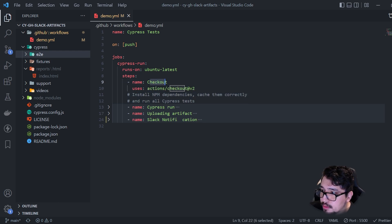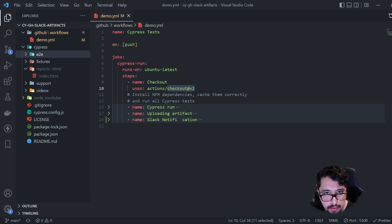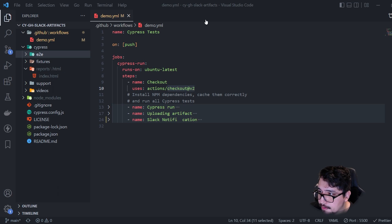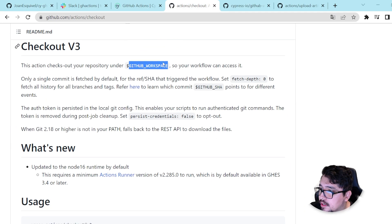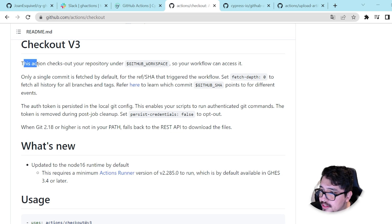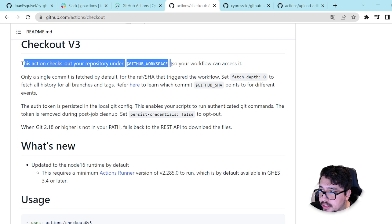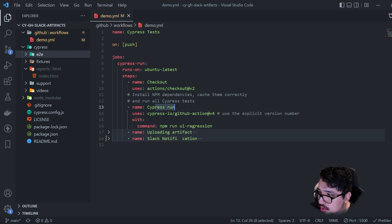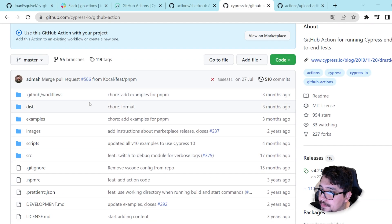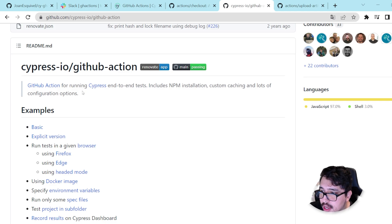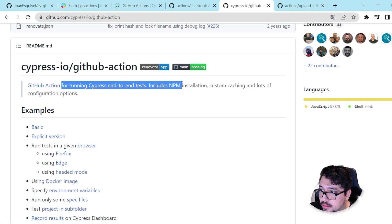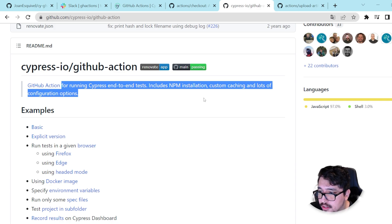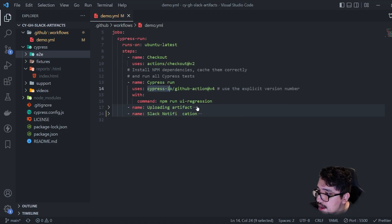The first step is going to use the GitHub Actions checkout action, which kind of clones the repository into the GitHub workspace. You can see this in the official documentation: it checks out your repository under the GitHub workspace. The next step is going to be a Cypress run using the GitHub Action provided by Cypress IO. According to the official documentation, this action handles NPM installation, custom caching, and a lot of configuration options.